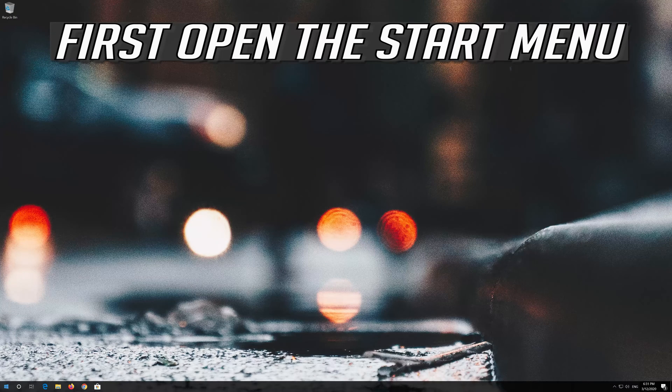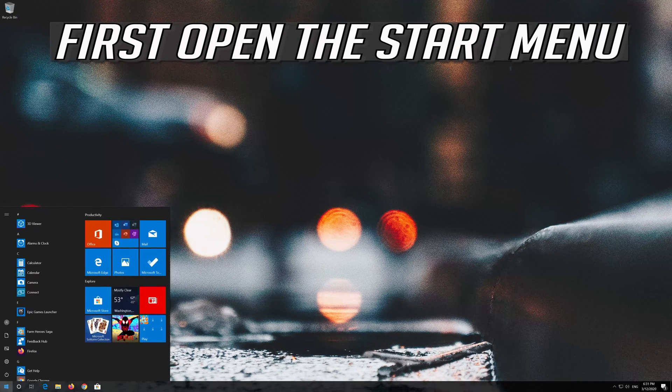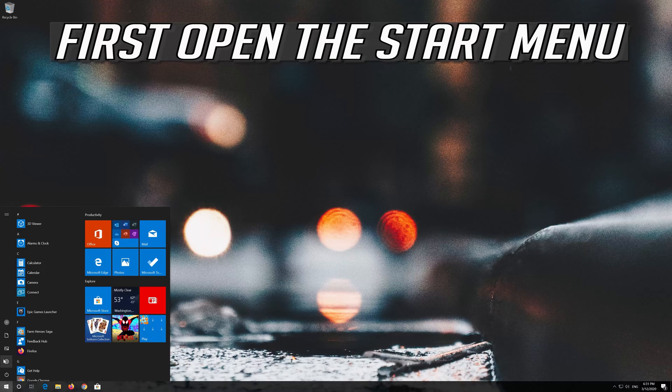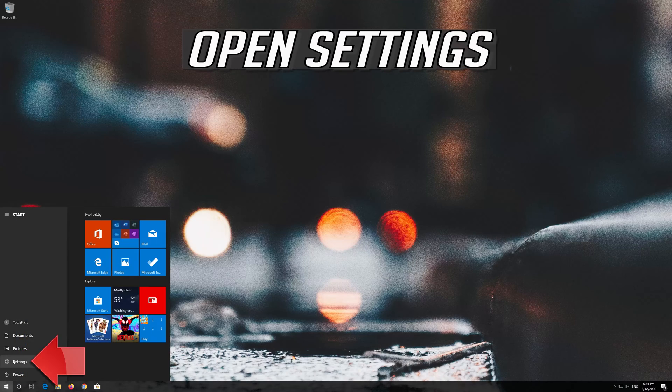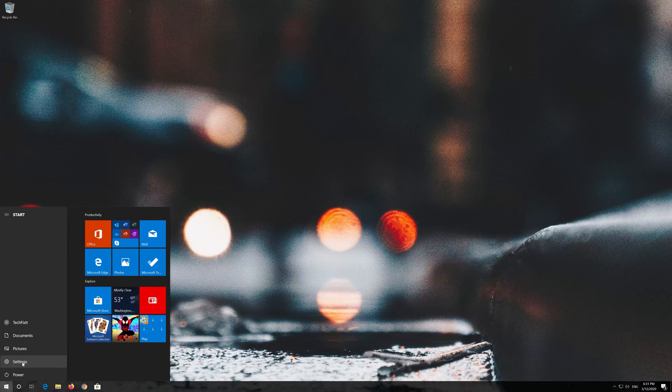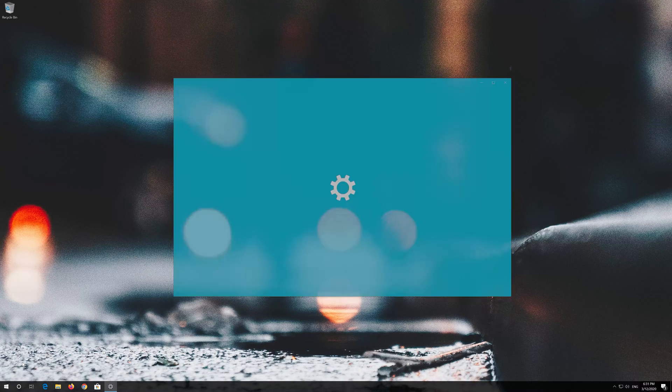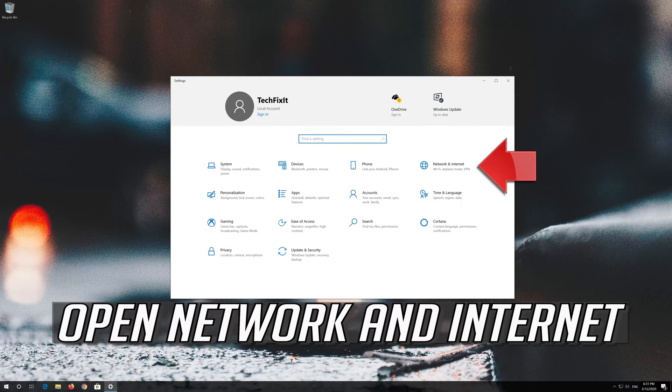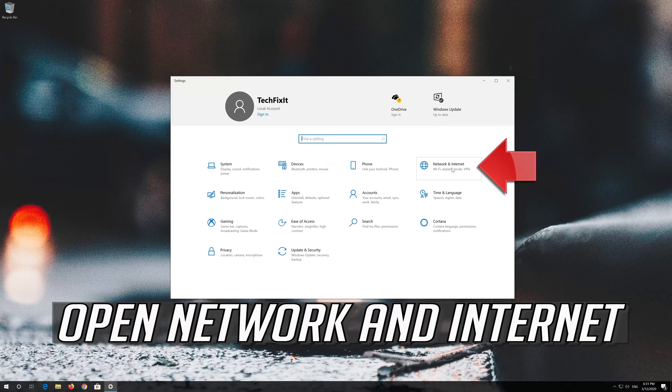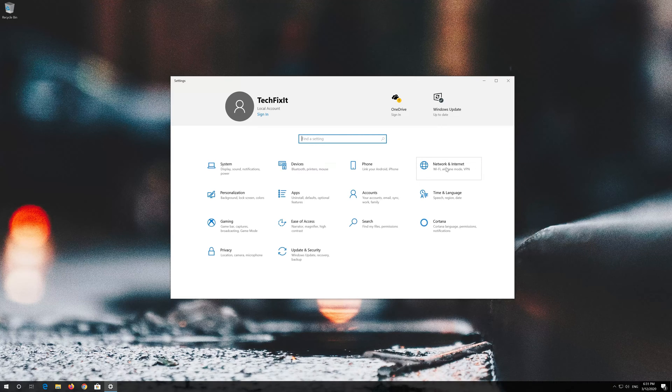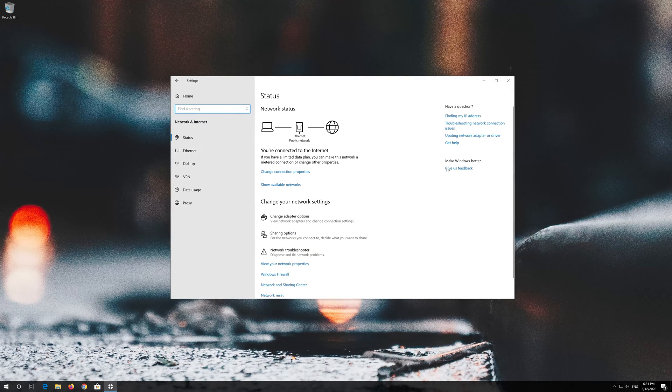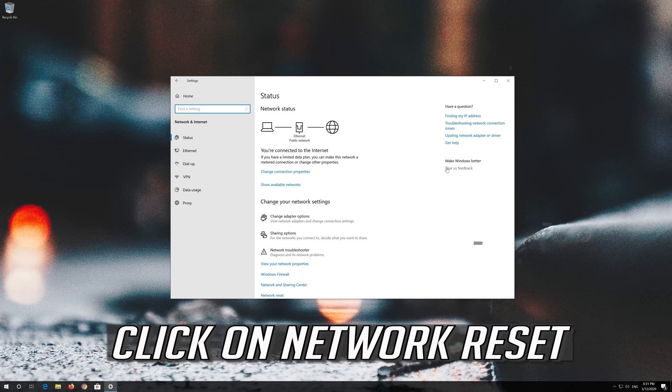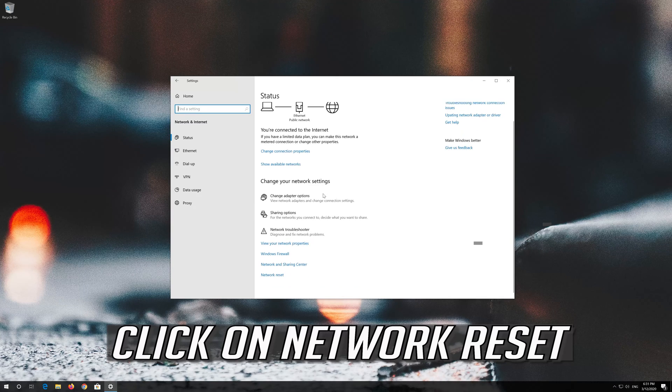If that didn't work, first open the start menu and open settings. Open network and internet, then click on network reset.